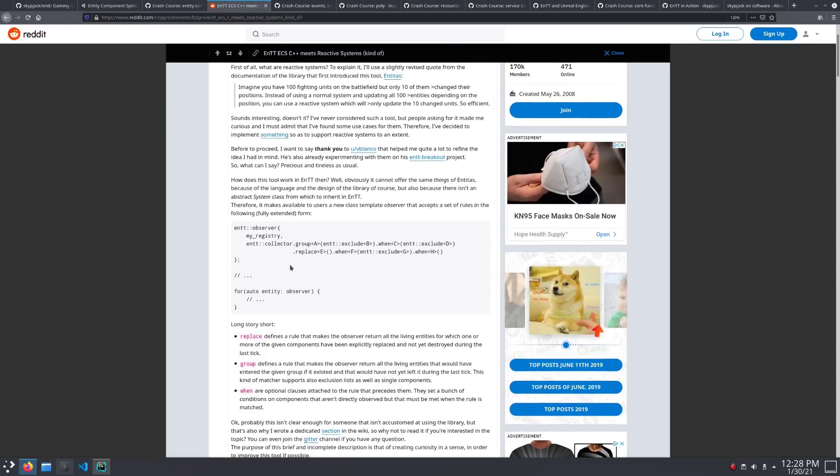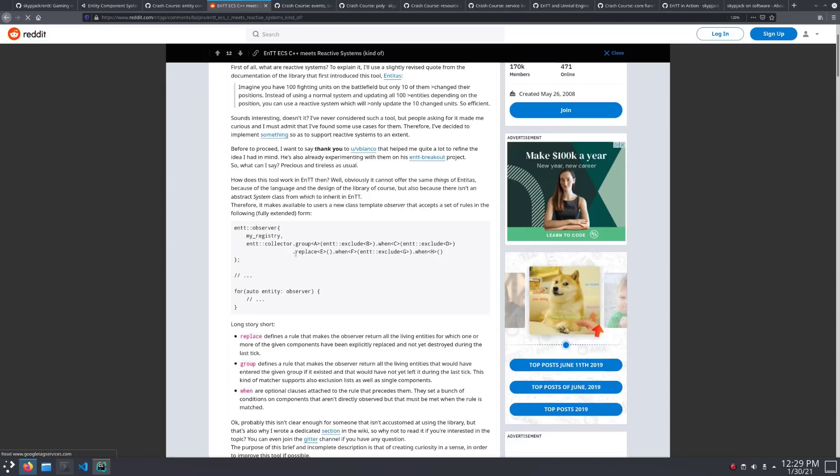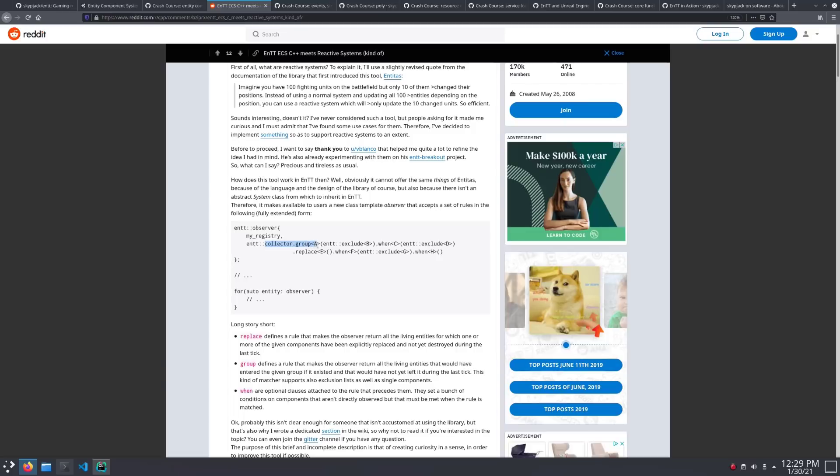The library is also dipping into reactive programming, where systems can request only the components that have changed for even more performance. For example, what they have here is they replace the transform instead of mutating it. And actually, that is not a performance problem because in a transform you're basically updating all the data anyway. So, what that does is trigger an internal event in the library that says the component's been updated. And this collector here is able to collect those and therefore you can access only the transforms that have changed.